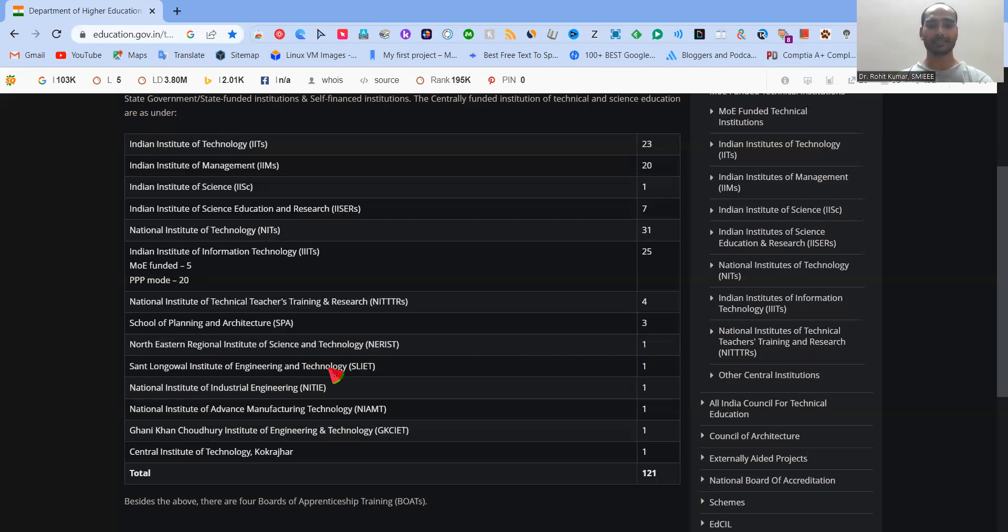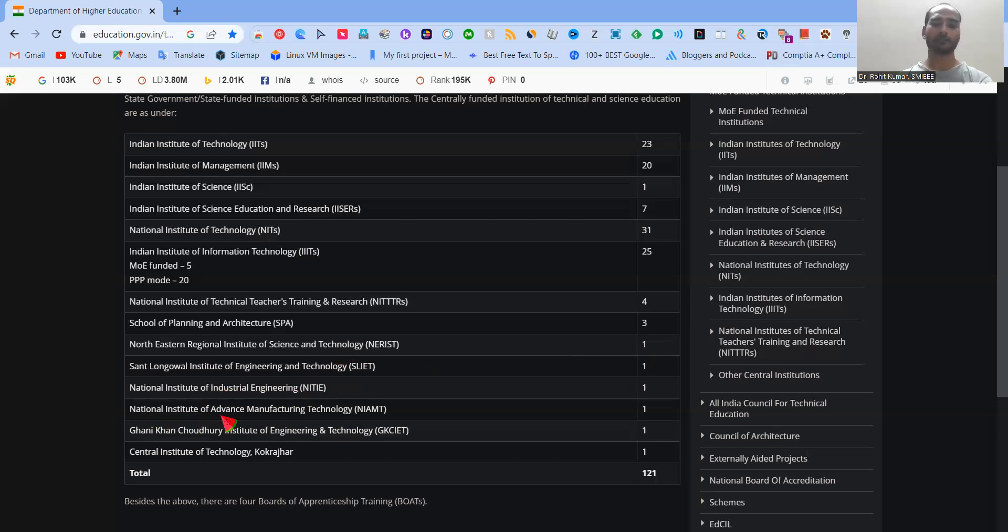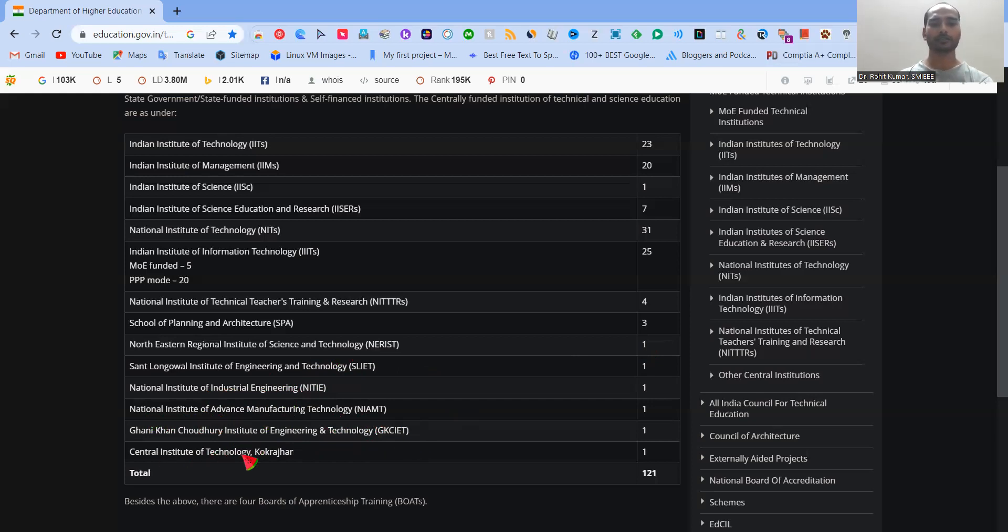Then we have the Sant Longowal Institute of Engineering and Technology. Then National Institute of Industrial Engineering, NITIE, Mumbai. Then National Institute of Advanced Manufacturing Technology, NIAMT. Then Ghani Khan Chaudhary Institute of Engineering and Technology, GKCIET. And finally, the Central Institute of Technology, Kokrajhar.